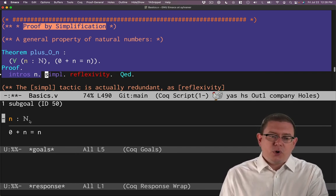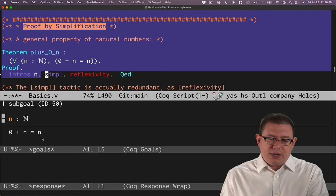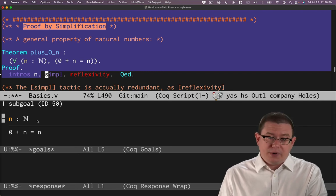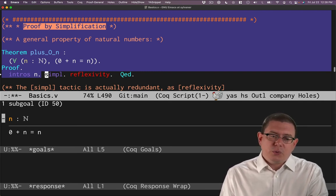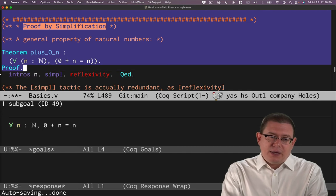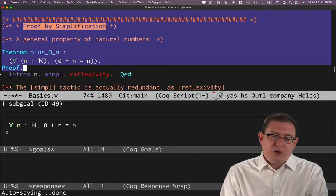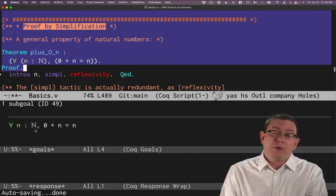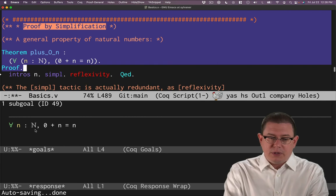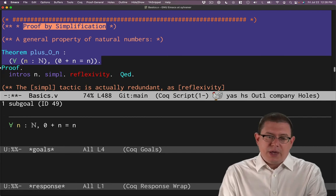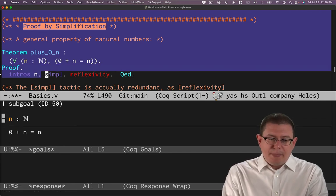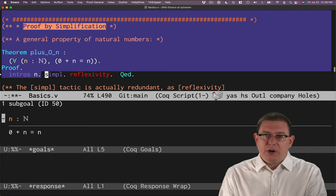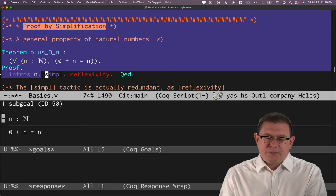So I'm trying to prove that zero plus n equals n for an arbitrary natural number here. In other words, what intros did as a tactic in a way was move that universal quantifier from below the line to above the line by introducing an arbitrary variable to stand for it there.